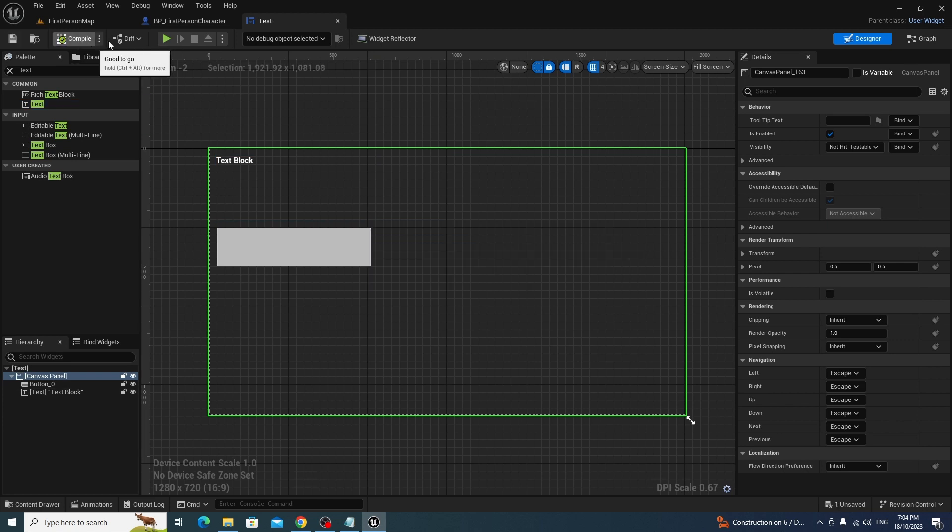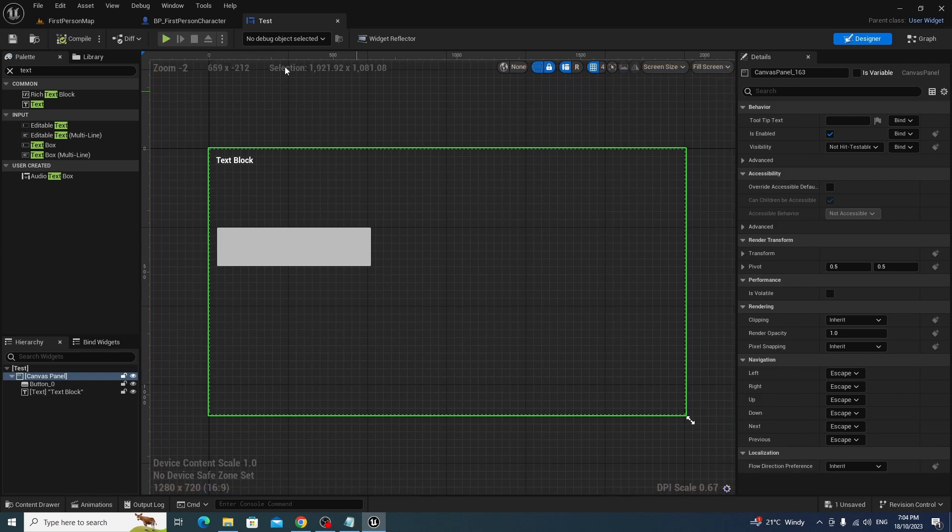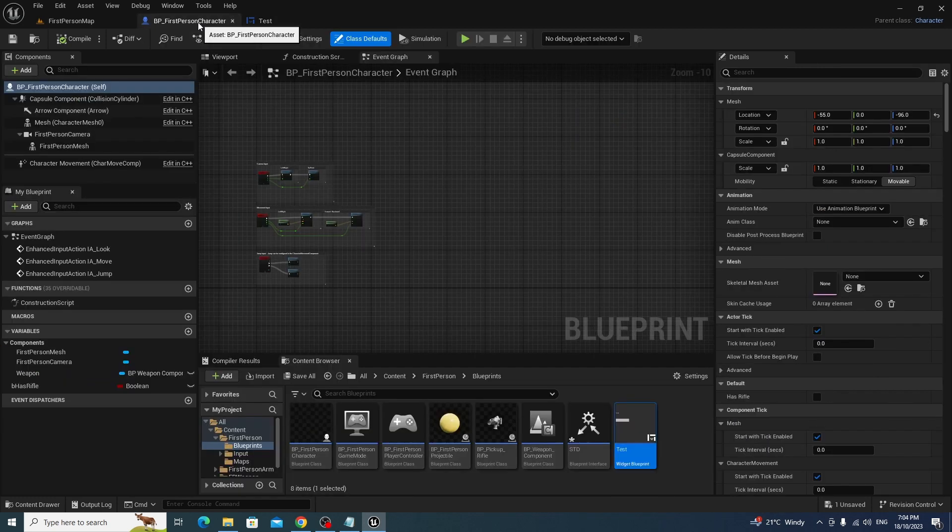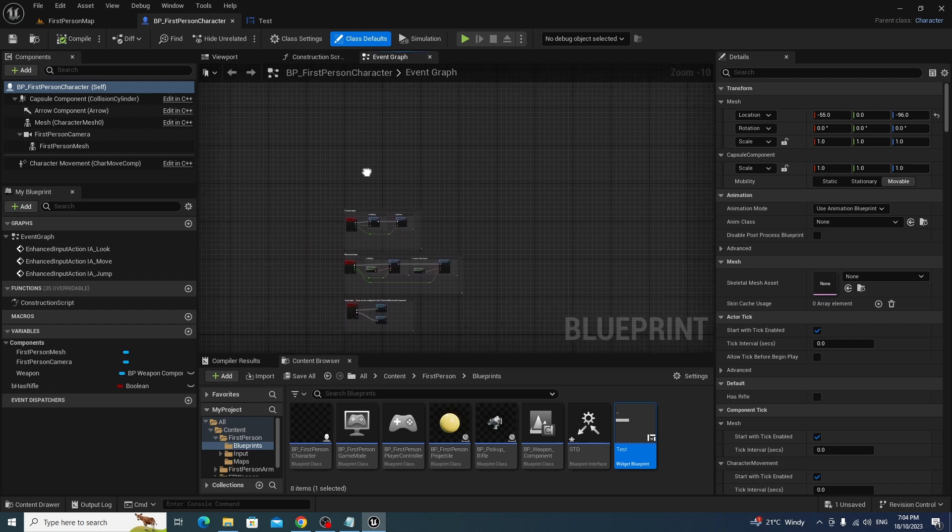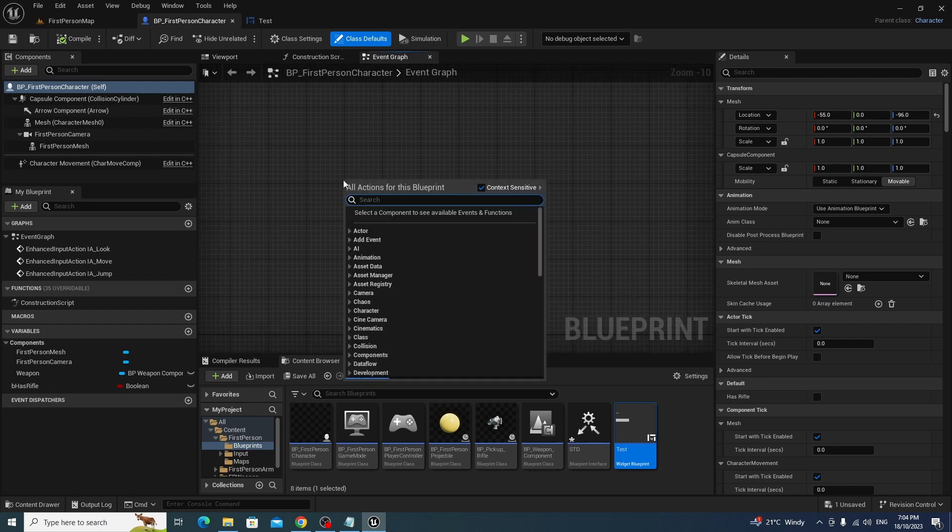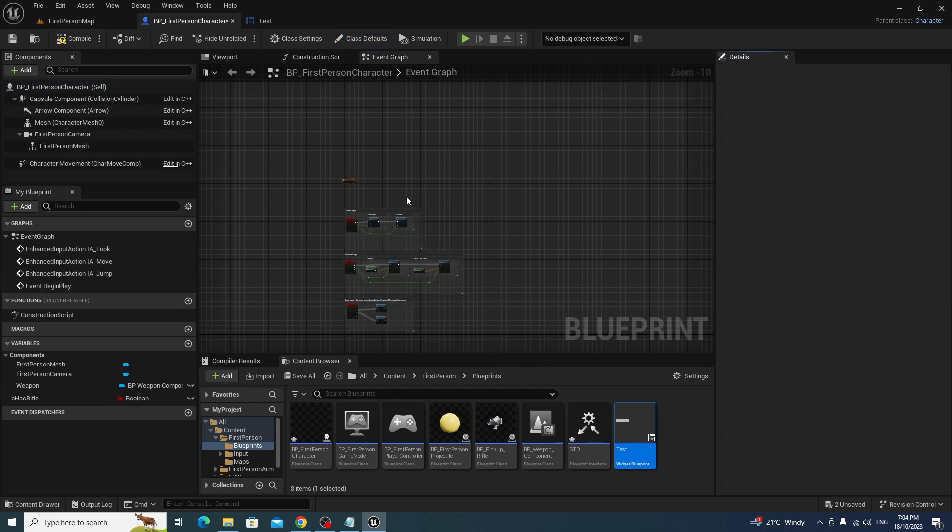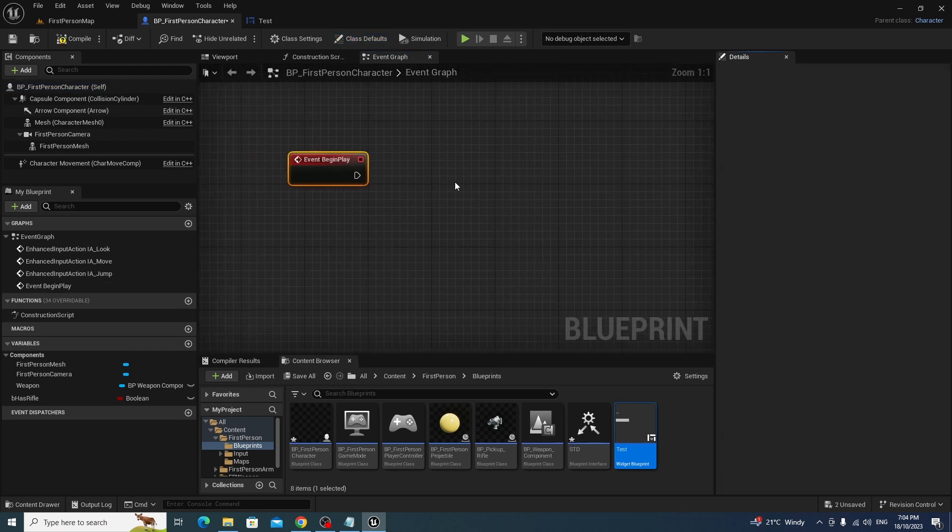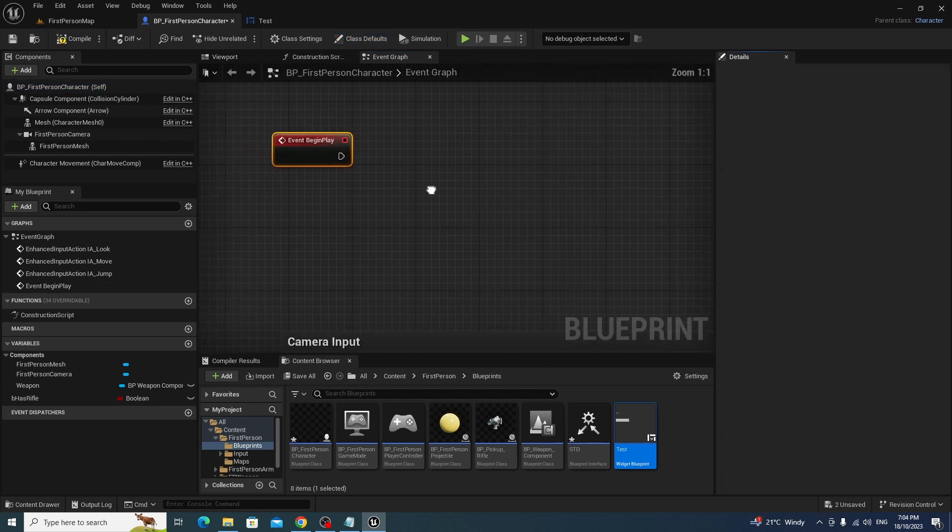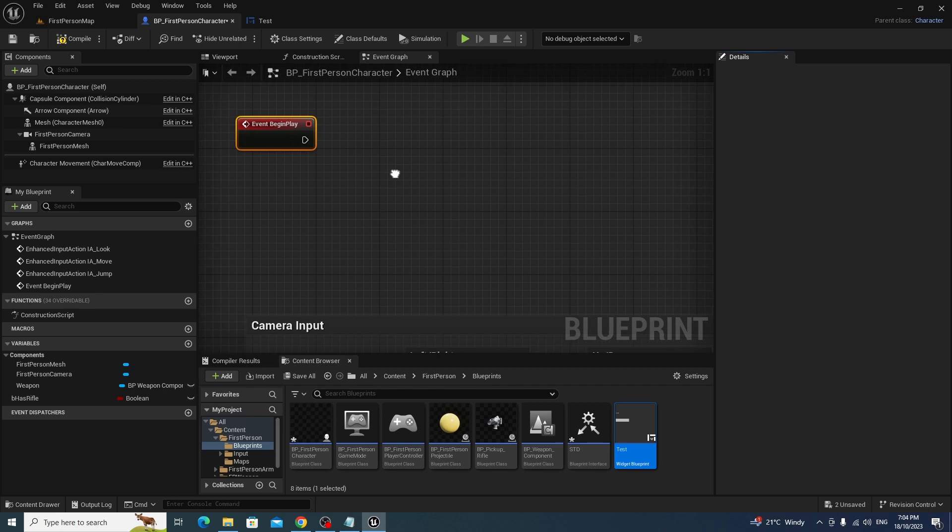So test and compile, now if we hit play, nothing's going to happen, because we're not really doing anything, but nothing's going to show up by default. So the first thing we need to do is get the widget to show up at all first.